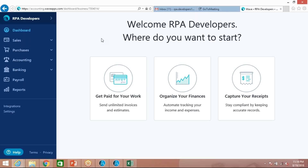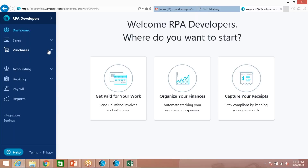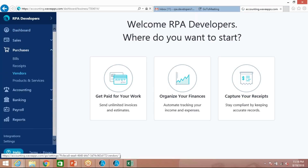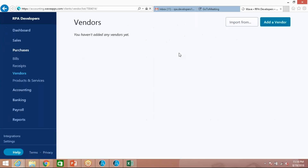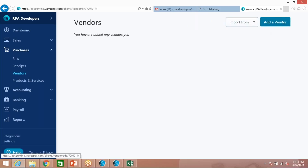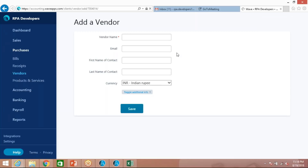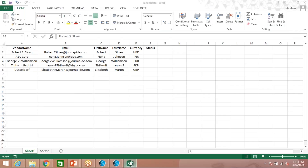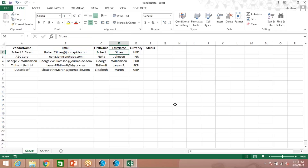The bot will access the site using a user ID and password, then go to the Purchase section, open the Vendor tab, and fill the required information. If you click on Add Vendor it will open a form. The vendor name, email address, and all other details are what the bot is going to read from this particular Excel. I currently have five records available.